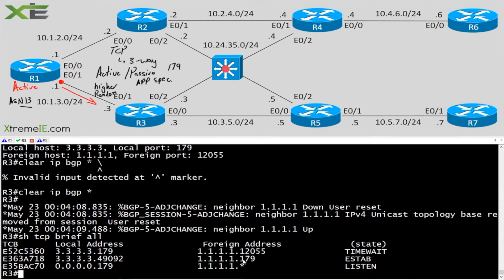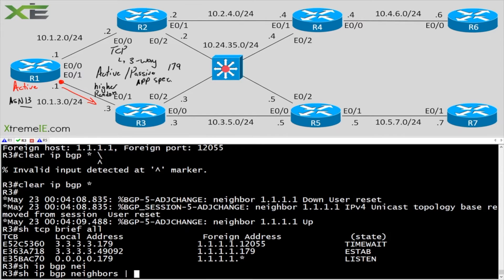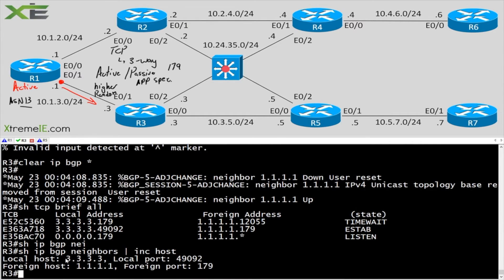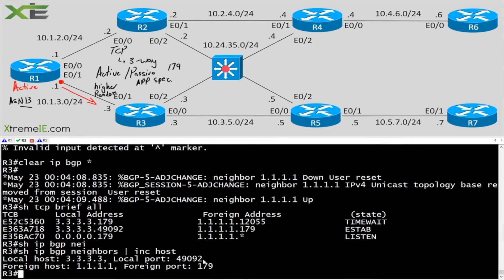So now we're in the situation where we get an exam bullet point that says, hey, this particular router, R1 should always be the one who forms the adjacency. Show IP BGP neighbors. Once again, we can say include host. And we see that R3 was the active speaker.